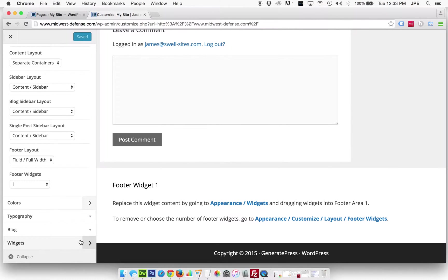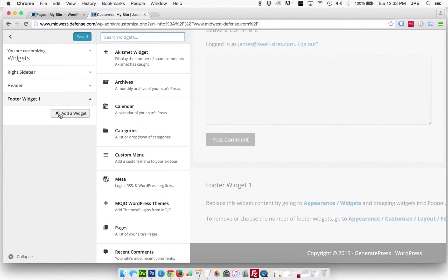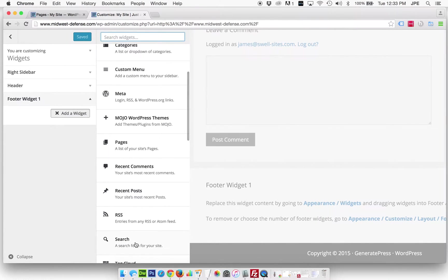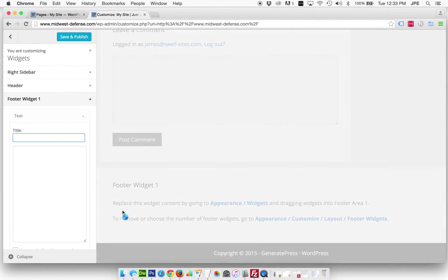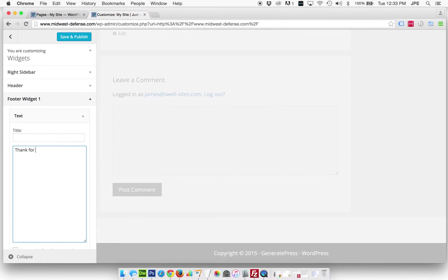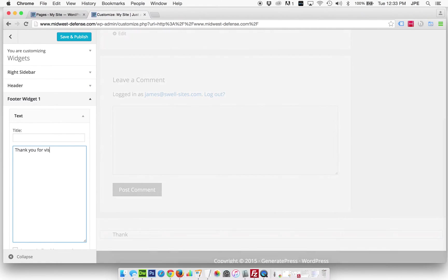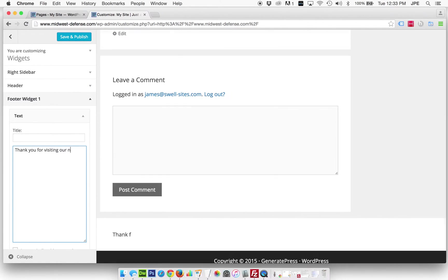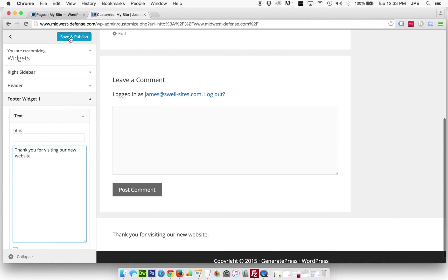Now we're going to go into widgets and let's plug a widget into that footer widget. We will just do basic text here and we'll come back here and maybe put a footer navigation in, but for right now let's just say thank you for visiting our new website and we'll save and publish that.